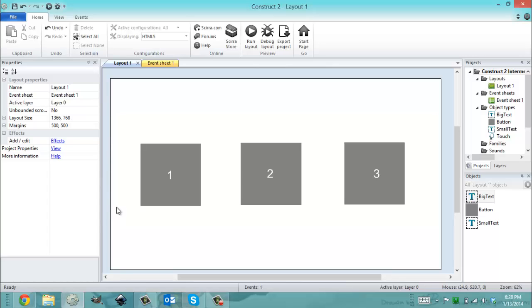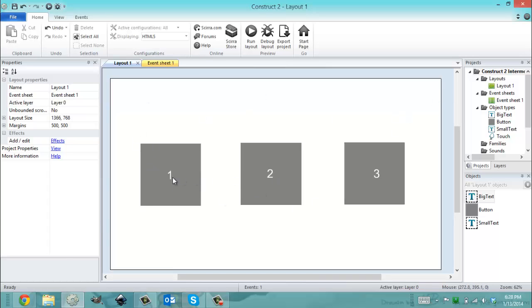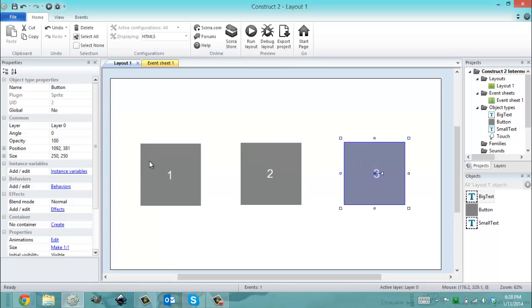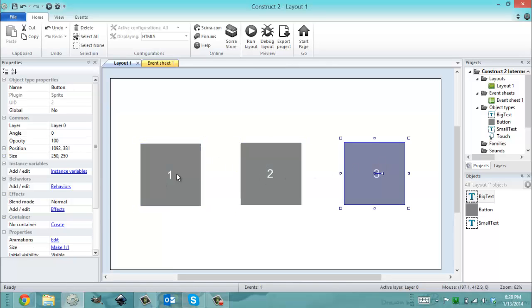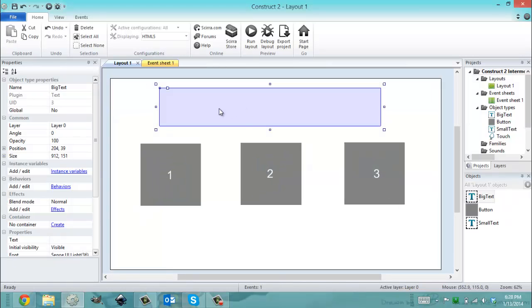So in this example, I have a layout size of 1366 by 768 and my project size is the same. Now, on the actual layout, I have a button object being three different instances of one button object, then I have three different instances of one small text object, and I also have one instance of a big text object.